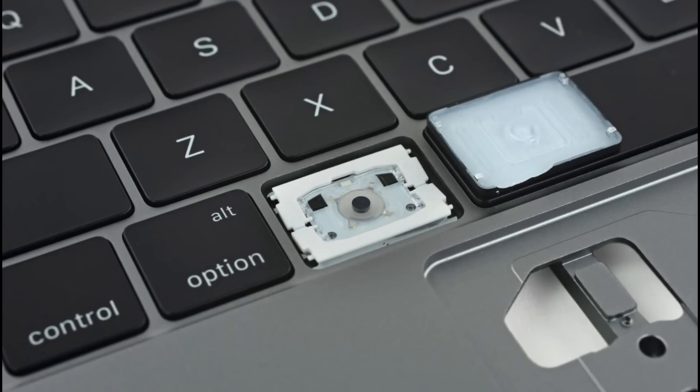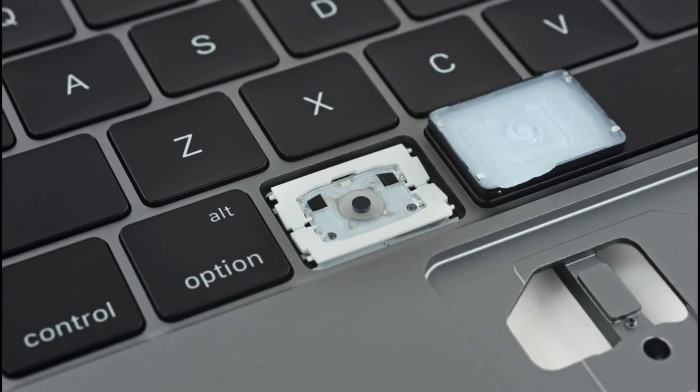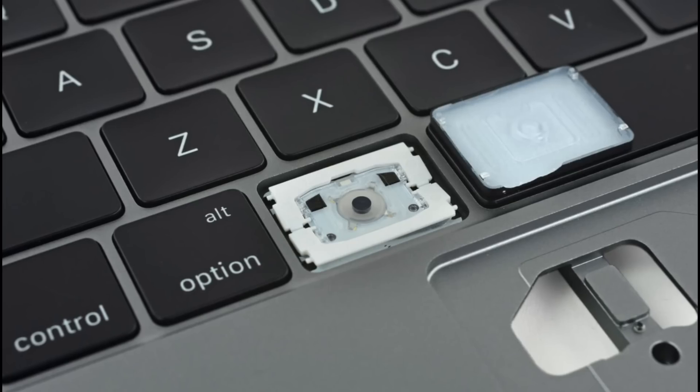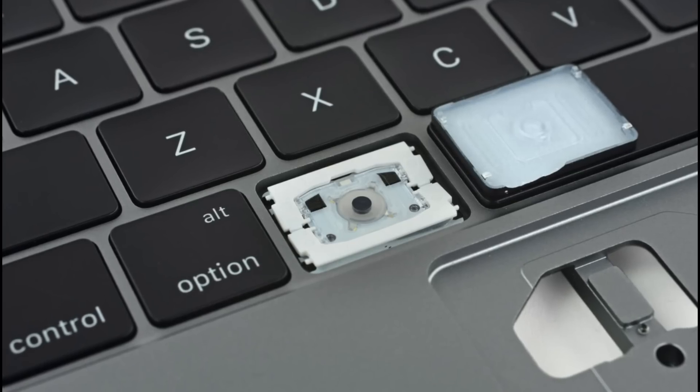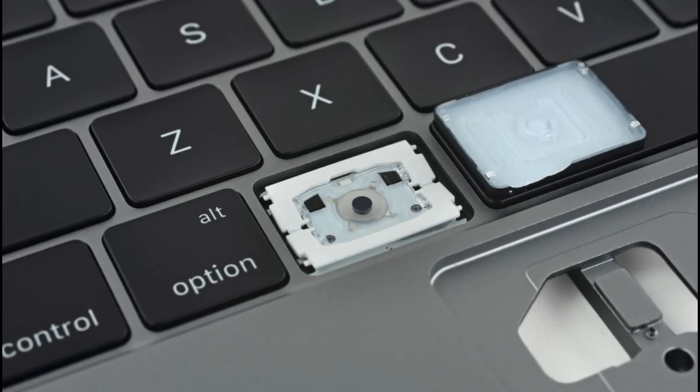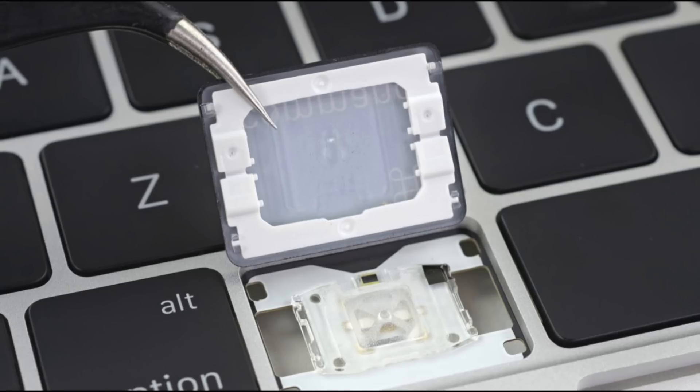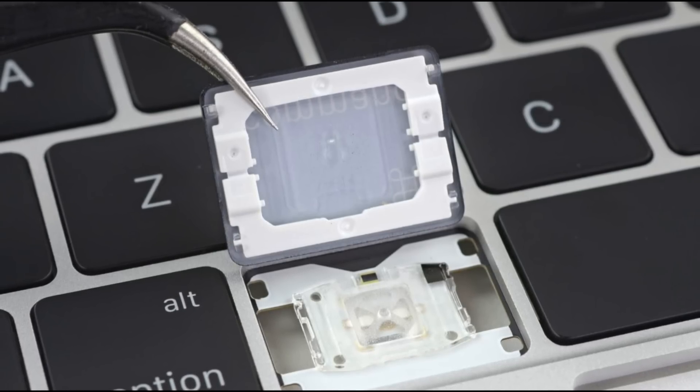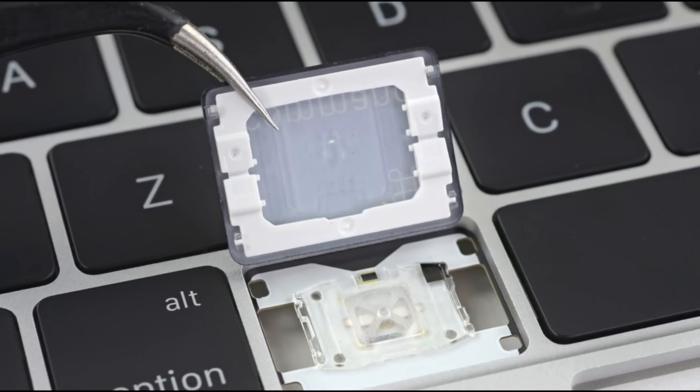But that was only the beginning. The new butterfly mechanism was fragile, and could malfunction if too many crumbs or too much debris entered inside a keycap. And repairing the malfunctioning keyboard could cost up to $700.